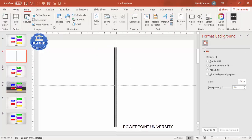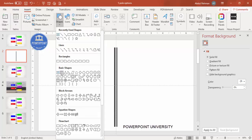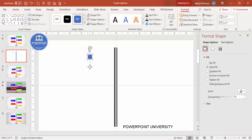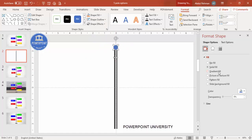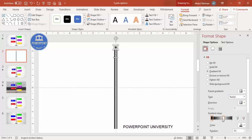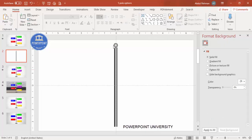Go to Insert Shapes, select the Oval shape, and draw a small oval by holding the Shift key. Make the shape outline 'No Outline' and place it at the top of the pole. Give it a gradient fill, and change the type from Linear to Radial. Delete one of the stops so it looks like a 3D effect on top of the pole.